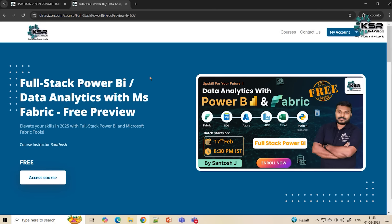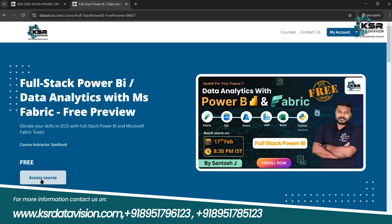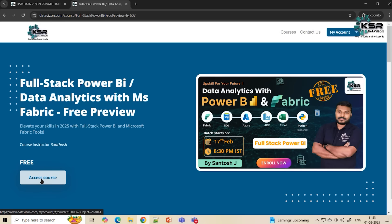As always, KesarData Vision offers the first five days of sessions free. Please go through these sessions and then you can make a decision. During those five days you'll have a chance to speak to our mentors, ask questions, and get clarity. I'll be the trainer for this course, and it's an evening batch starting on 17th February at 8:30. Click 'Access Course' and it will be added to your My Courses, where you can also access recordings of the free sessions.